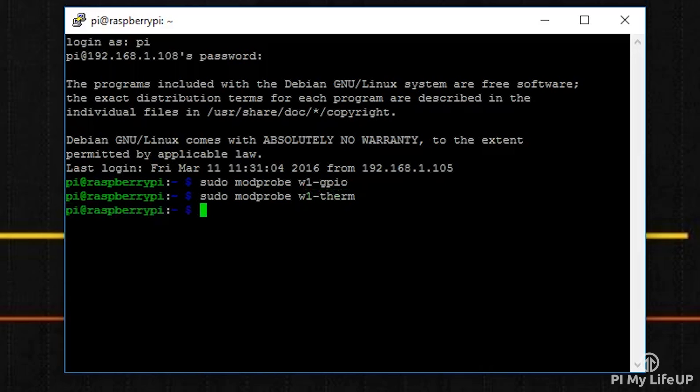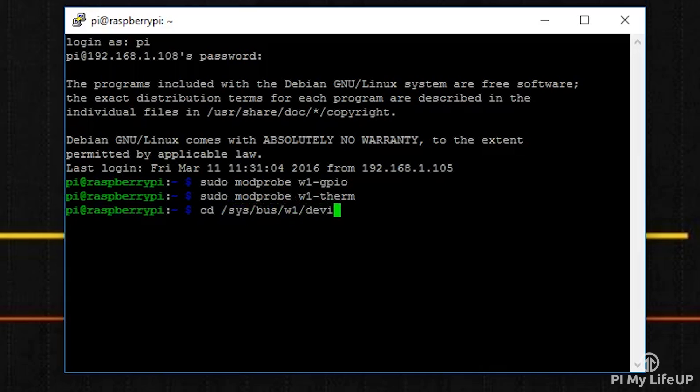Now change into the devices directory and use ls to see the folders and files in this directory. To do this: cd /sys/bus/w1/devices and then ls.